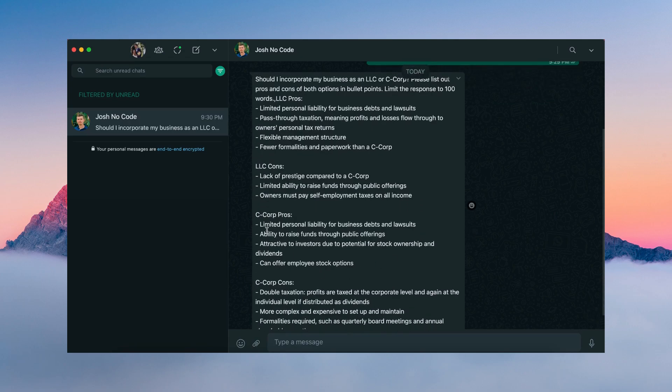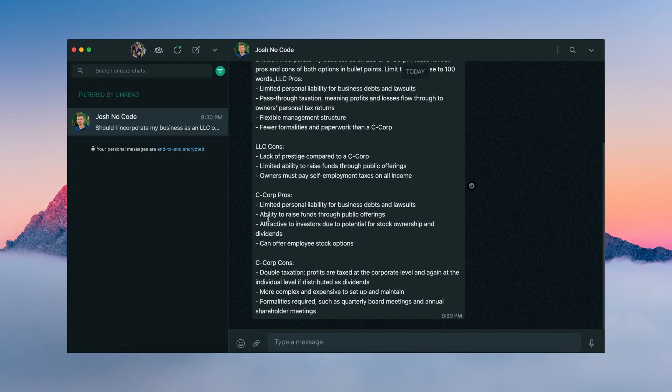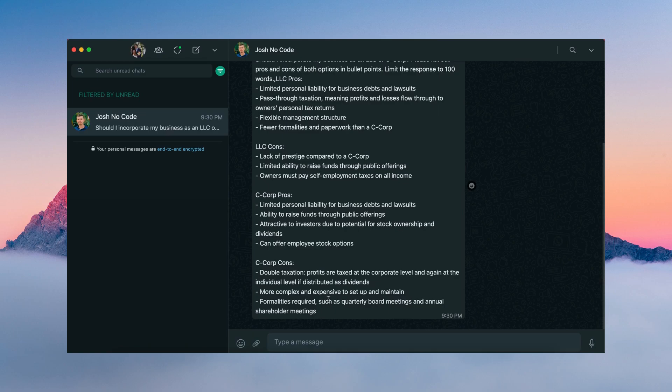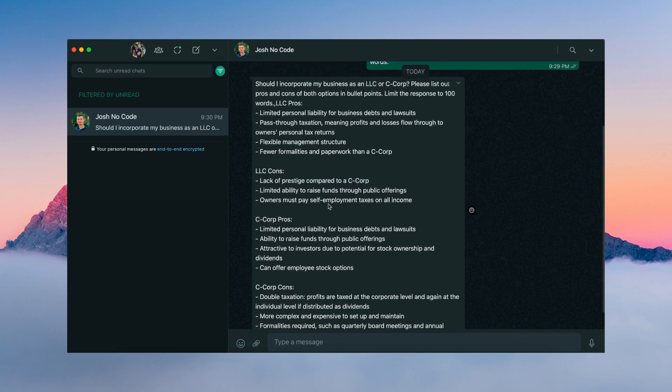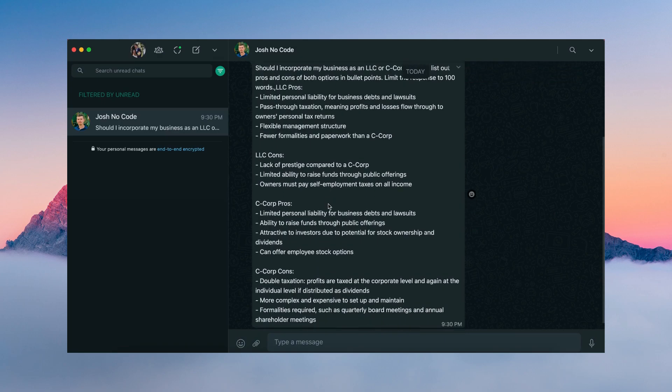The pros of a C-Corp, limited personal liability for business debts and lawsuits, ability to raise funds through public offerings, and it's attractive to investors due to potential for stock ownership and dividends. And it also can offer employee stock options. As far as cons, there's double taxation, more complex and expensive to set up and maintain, and there's more formalities required. You have quarterly meetings and annual shareholder meetings. So this is a very detailed response.